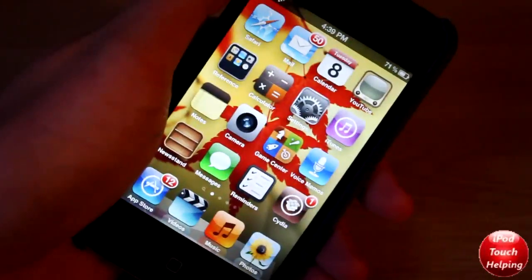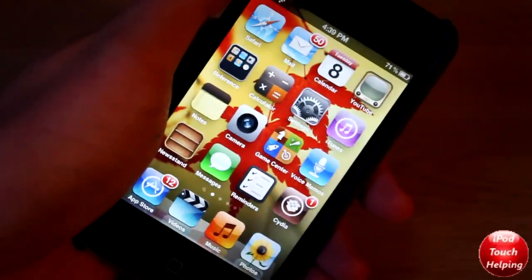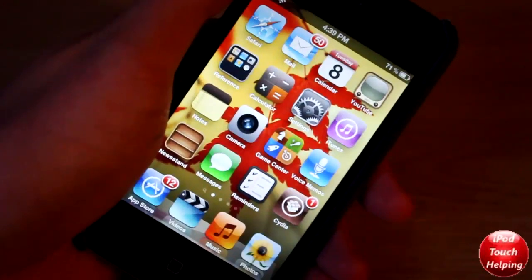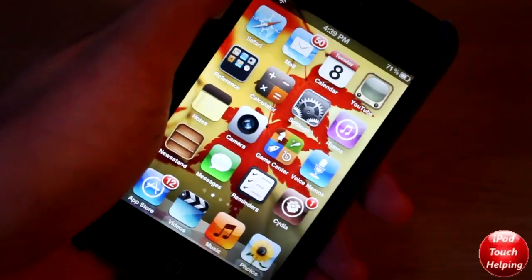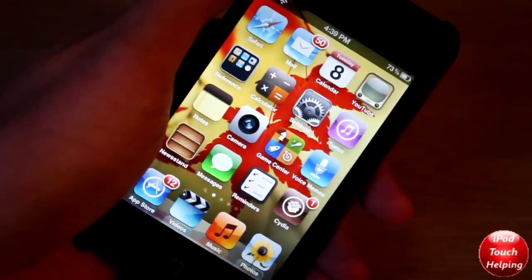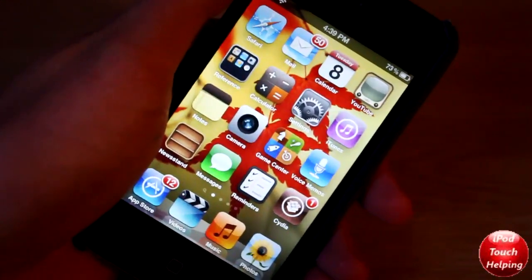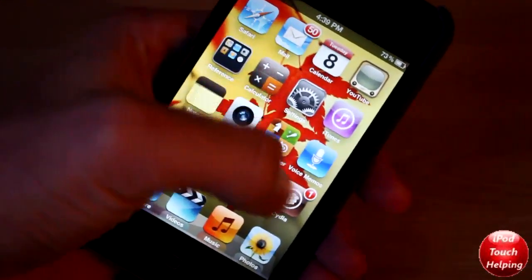Hey, what's up guys, iPod Touch Evelyn here, showing you guys a video on how to take panoramic photos on your iPhone 4 or iPad 2. To do this, what you guys are gonna want to do is open up Cydia.